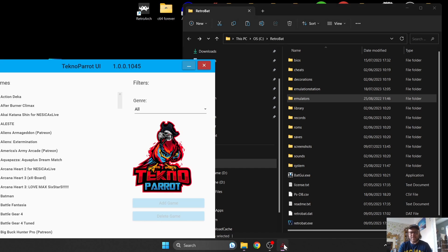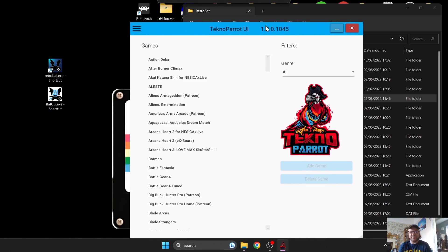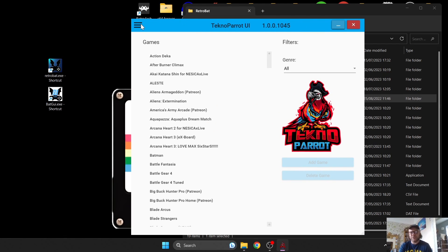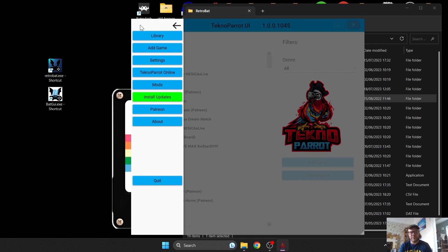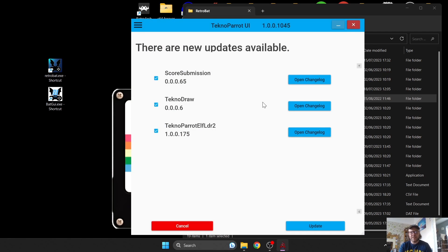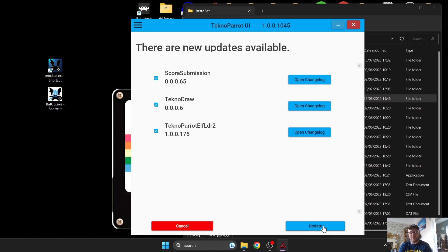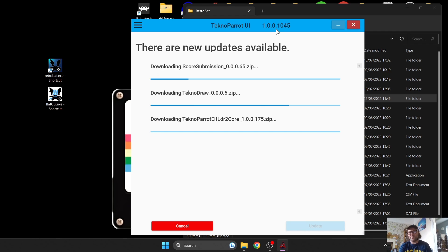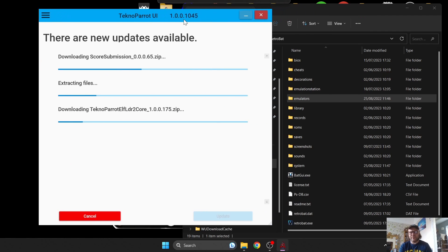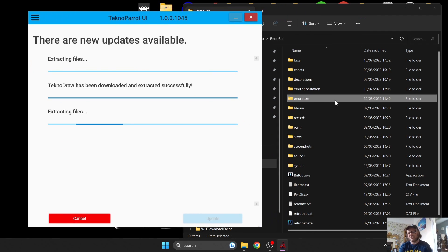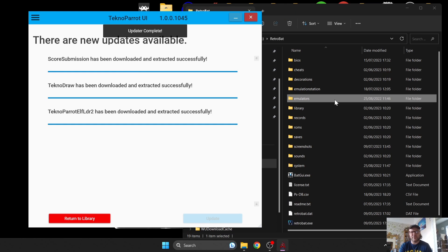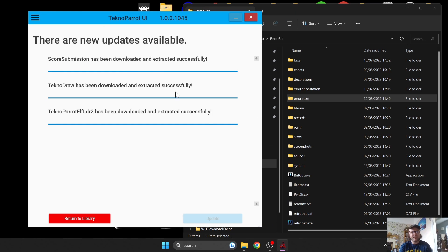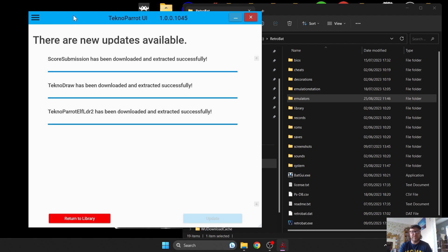Go back to TechnoParrot now that we've put that game in place. Go to the three horizontal tabs at the top and click Install Updates. There are several updates to install, so update these. All the updates and information will go into your emulators TechnoParrot folder as requested. The updates are now finalized and installed.